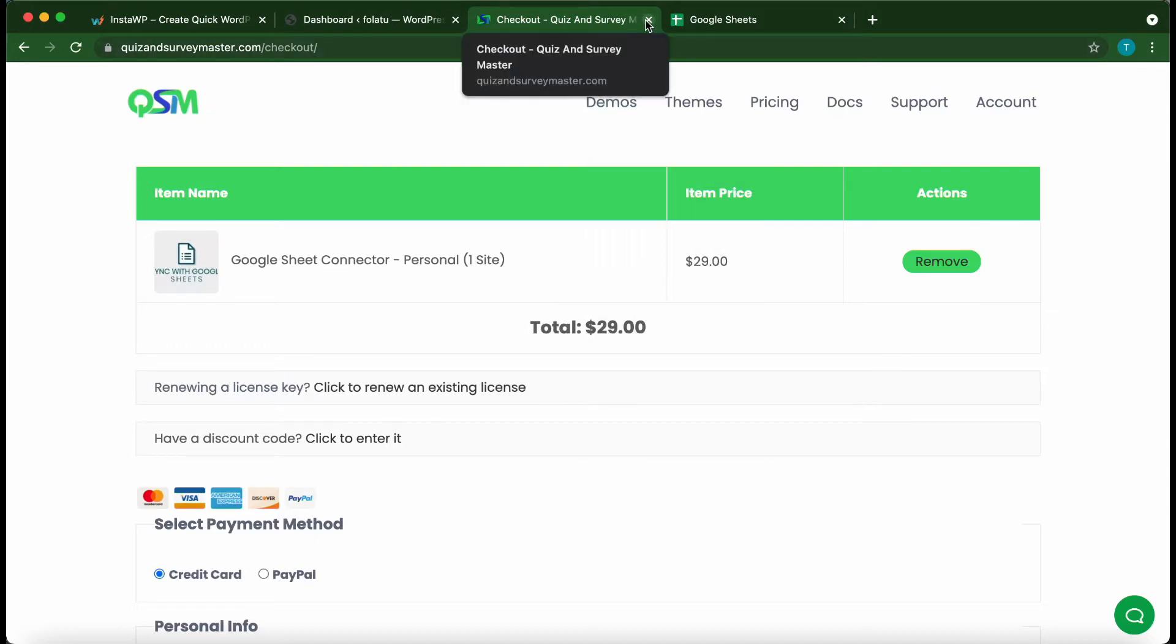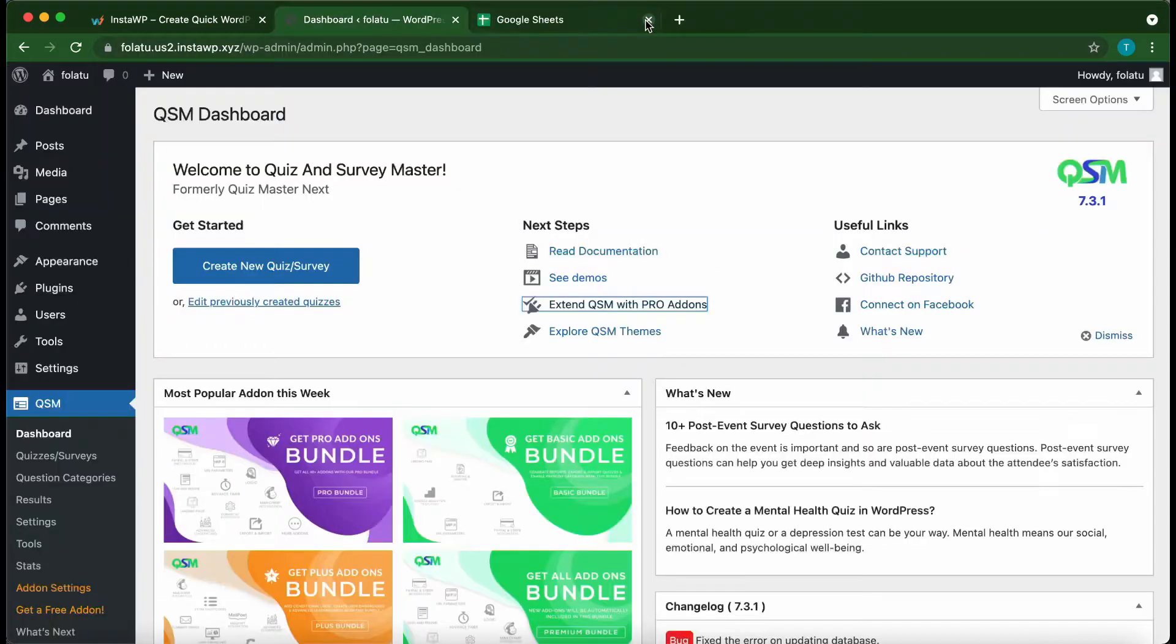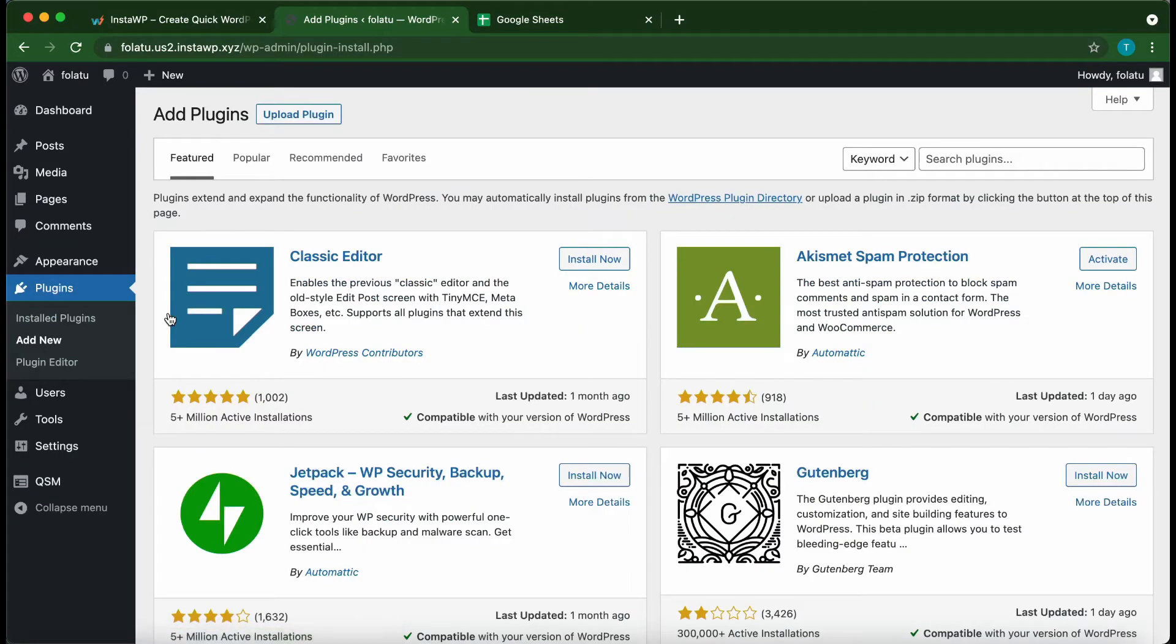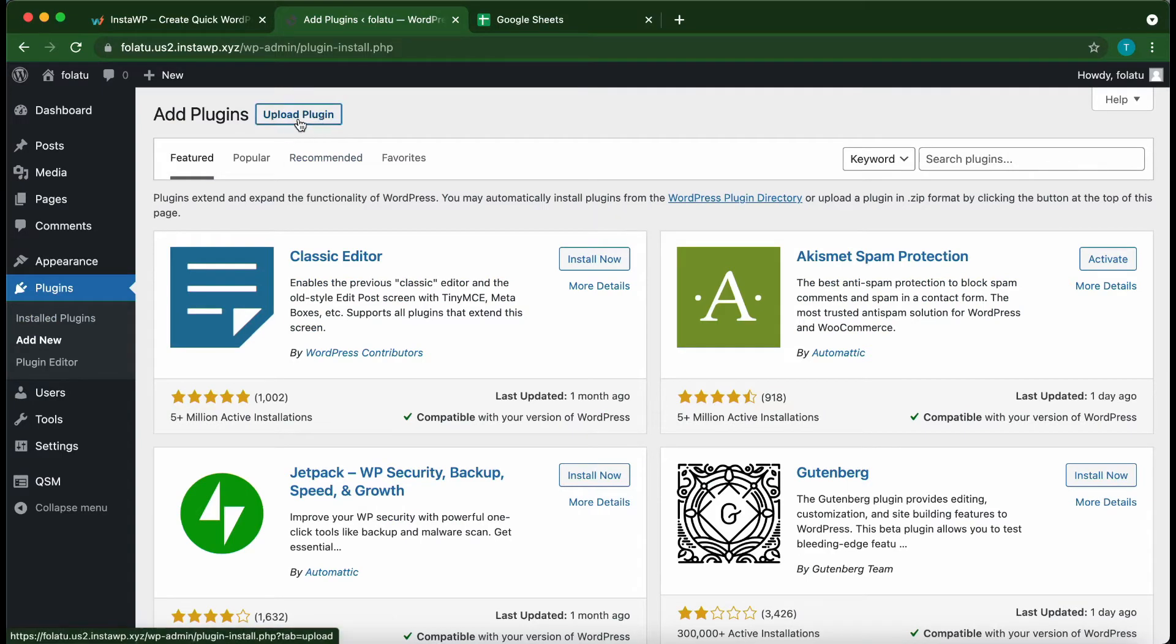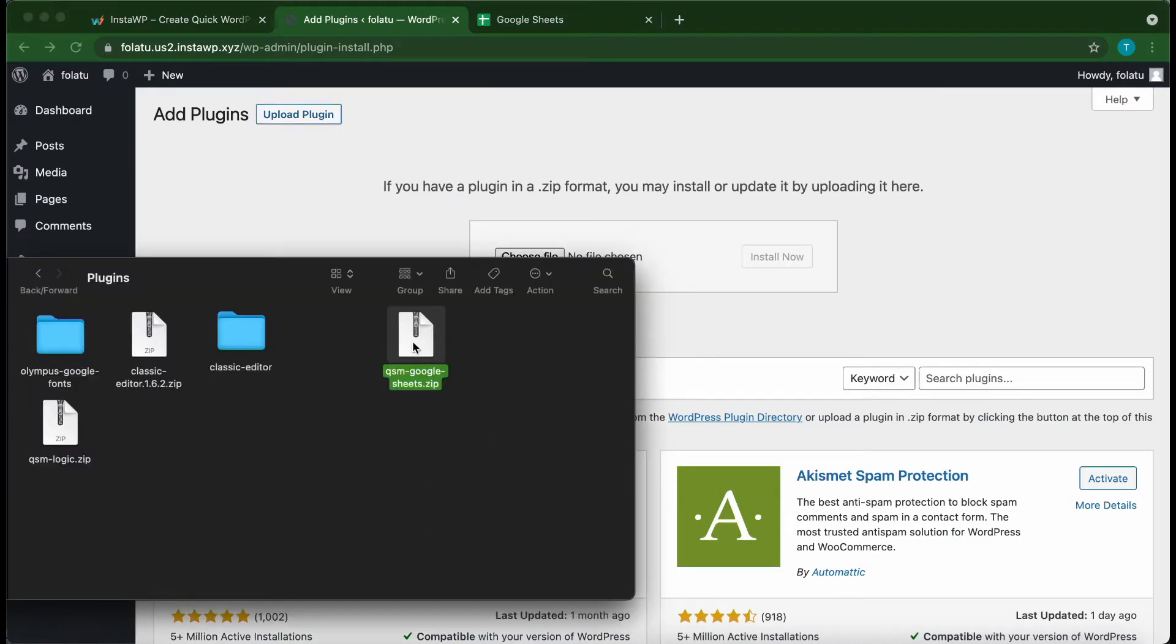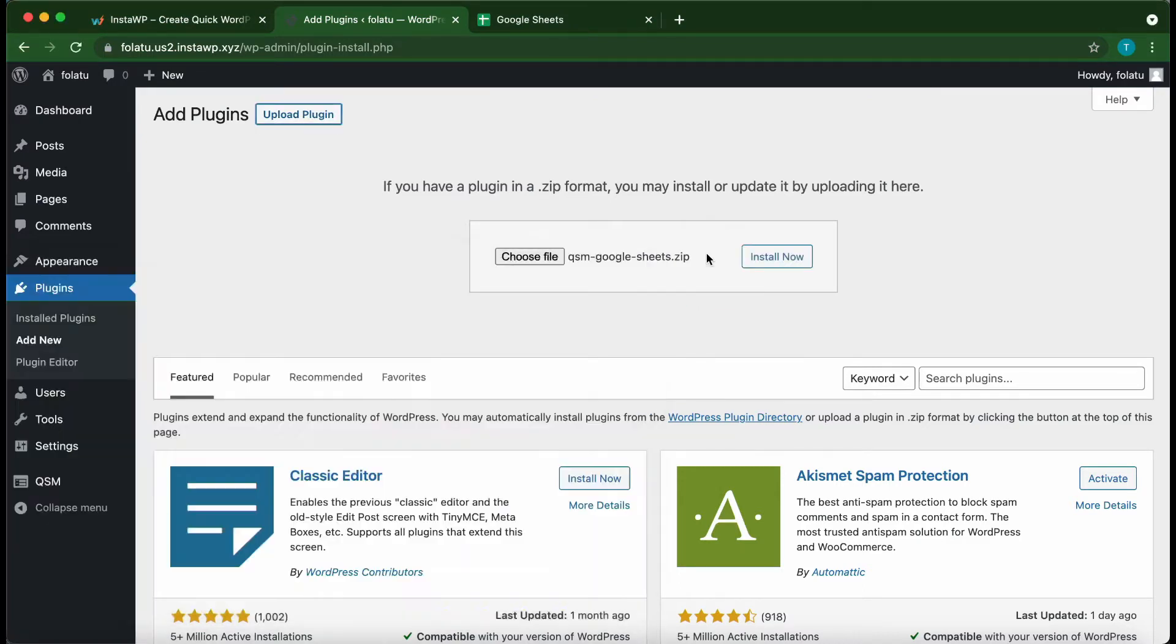We are back at the QSM dashboard. Hover over Plugins, then click Add New. Once this page loads, click Upload Plugin at the top. Let's upload our plugin. We can either browse our computer or simply drag and drop. Click Install Now. You just need to wait for the plugin to install, but I'll speed up this part.